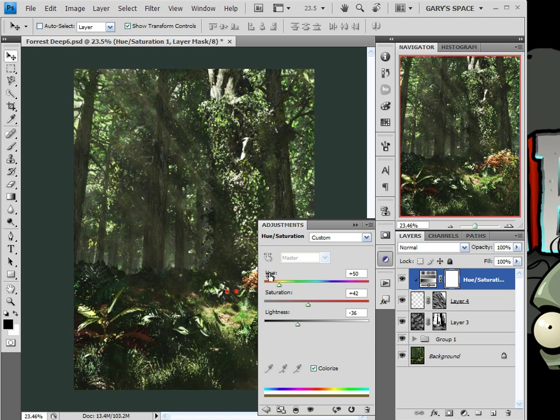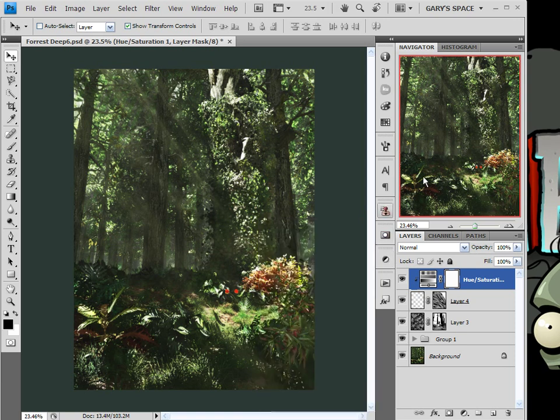That's too orangey red. Right about there. Okay. Let's close that out.